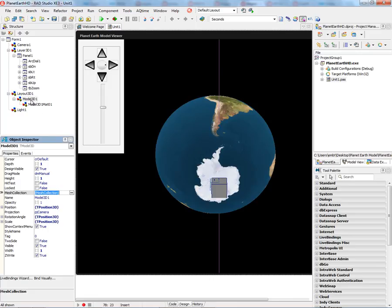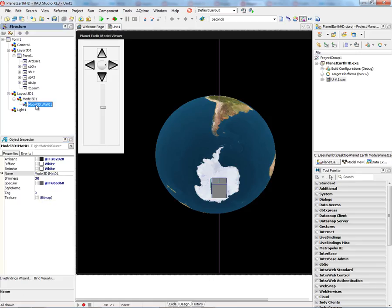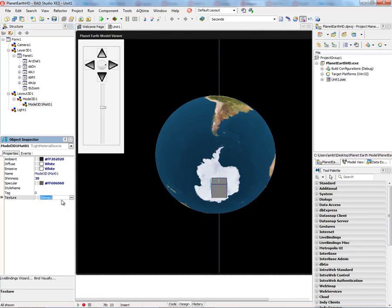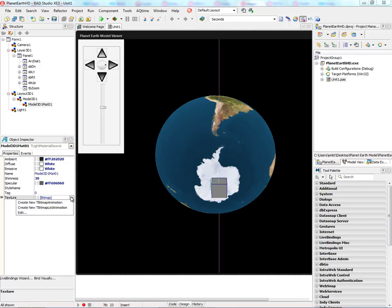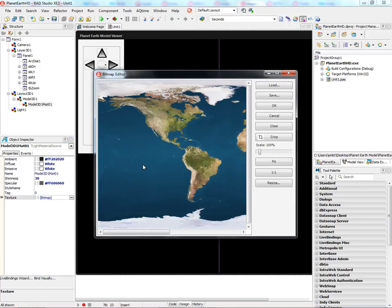When I load that model file, it will interrogate the texture that's associated with the model, and it'll create a TLight material source with the bitmap of the texture. We can see the bitmap here for the Planet Earth.